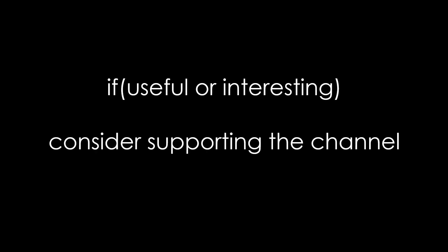As always, you find all the relevant links in the description. I hope this video was useful or at least interesting for you. If true, please consider supporting the channel to secure its future existence. Thank you. Bye.